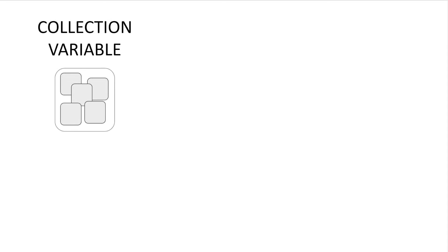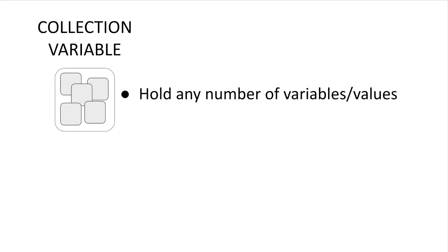So how do collection variables work? Collections can store any number of items. So you may have a collection variable that has a single data point, much like a normal variable, or several data points or thousands of data points. You can even have collection variables that are completely empty.